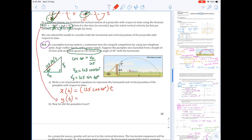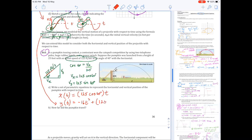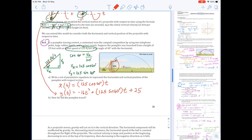To model vertical displacement we use our vertical displacement function: −16t² to account for gravity acting on the vertical component. Then plus 125 sin(40°) · t for the initial vertical velocity, plus 25 feet to account for the initial height — the pumpkin is fired from a height of 25 feet. This parametric model lets us know at different times both the height of the pumpkin and how far it has traveled horizontally.